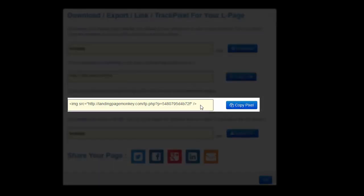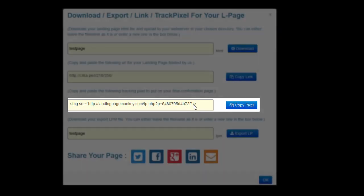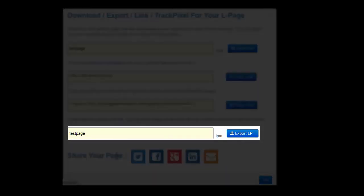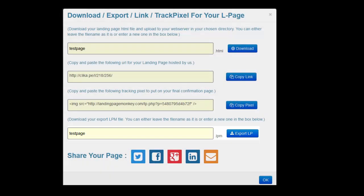You can put this pixel on your conversion page after they opt-in so you can track the opt-ins. And you can export it. Let's say you're working an MLM, you create this page and your other team members are using this. You can export it to them and they can import it into their Landing Page Monkey. So that's very good.